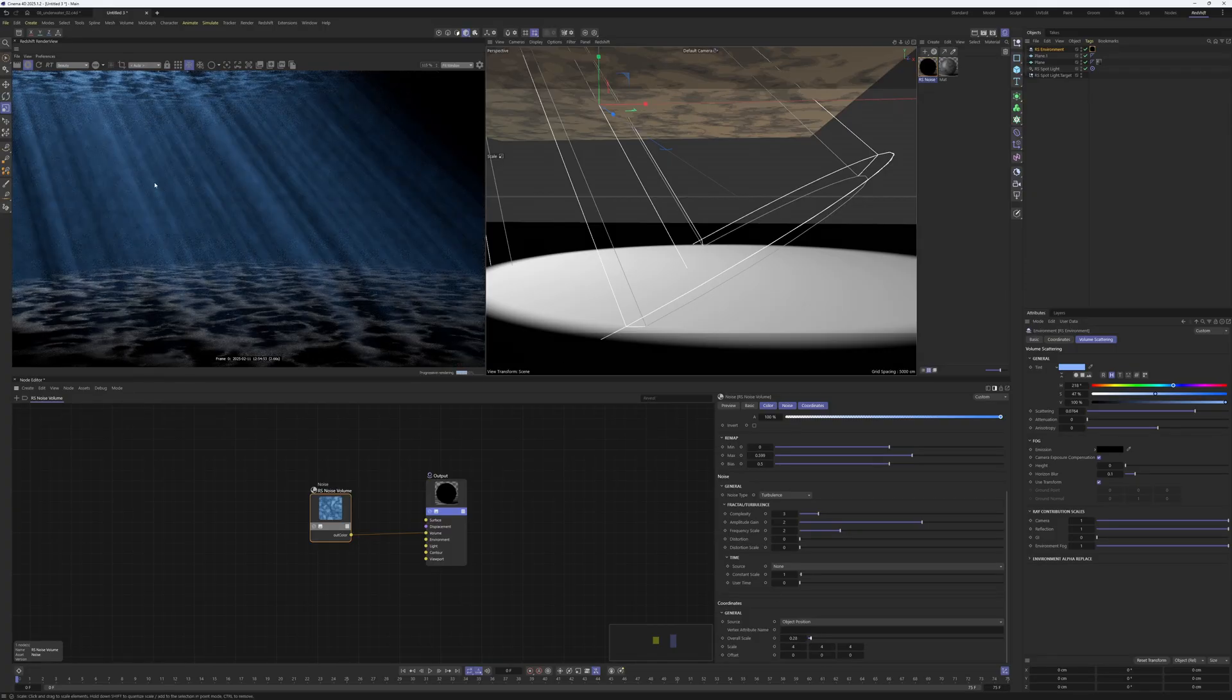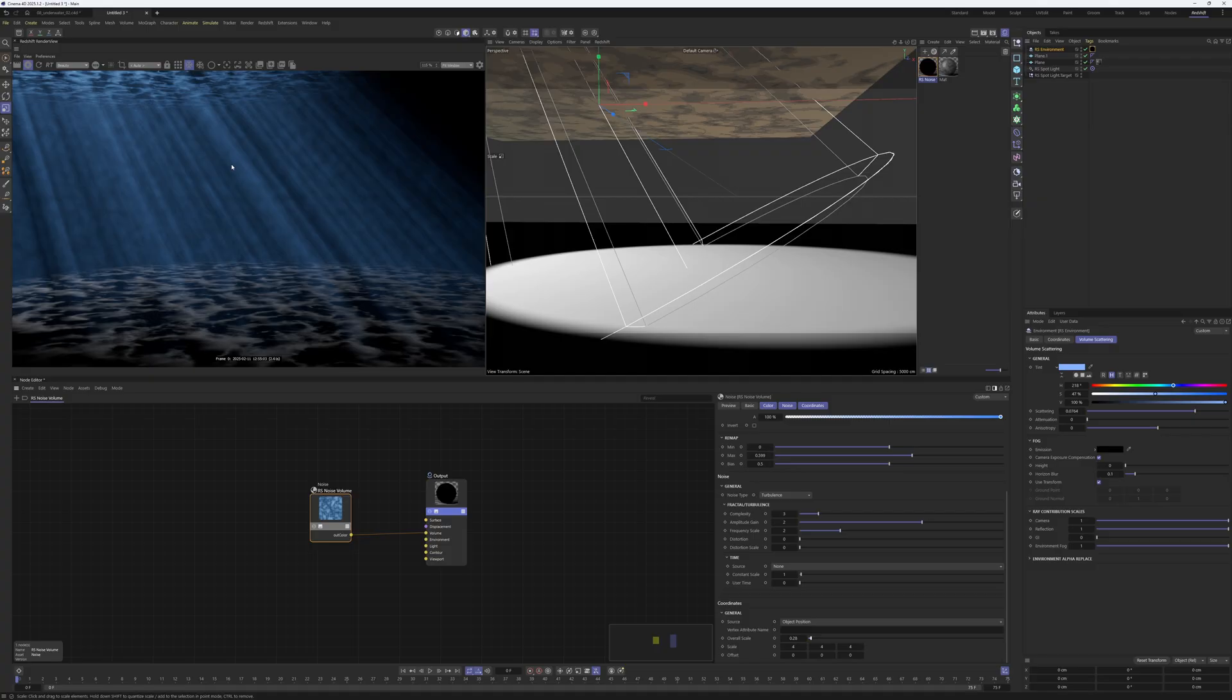It makes the whole appearance a little bit more foggy, and that's basically what is happening here.